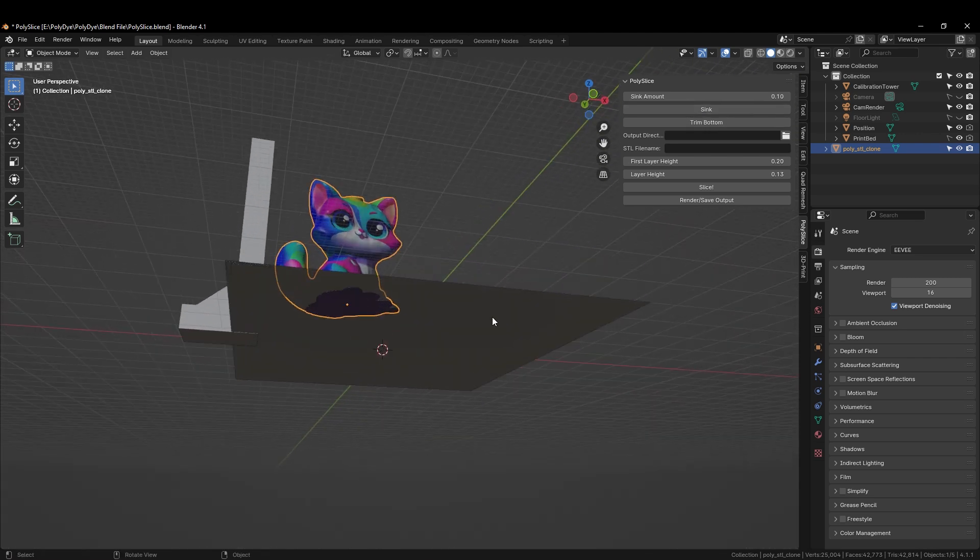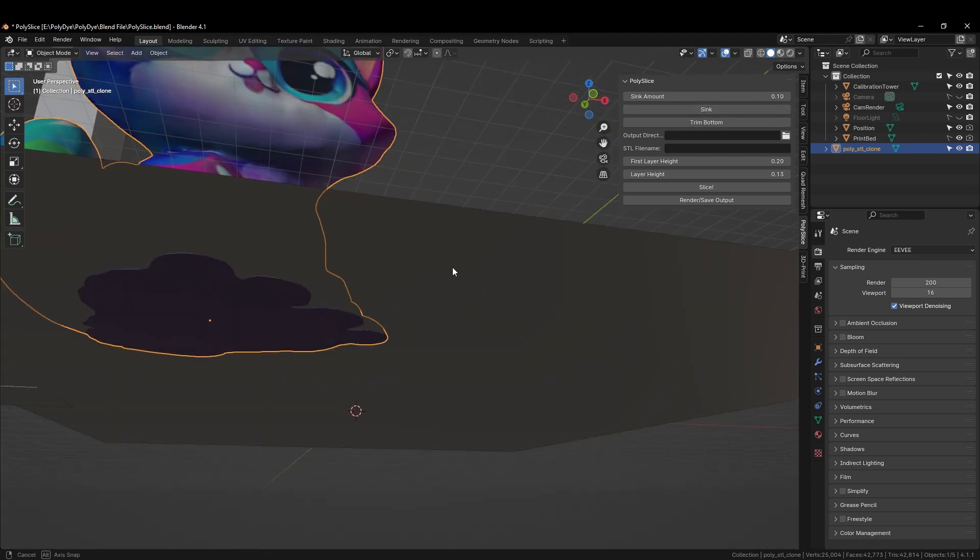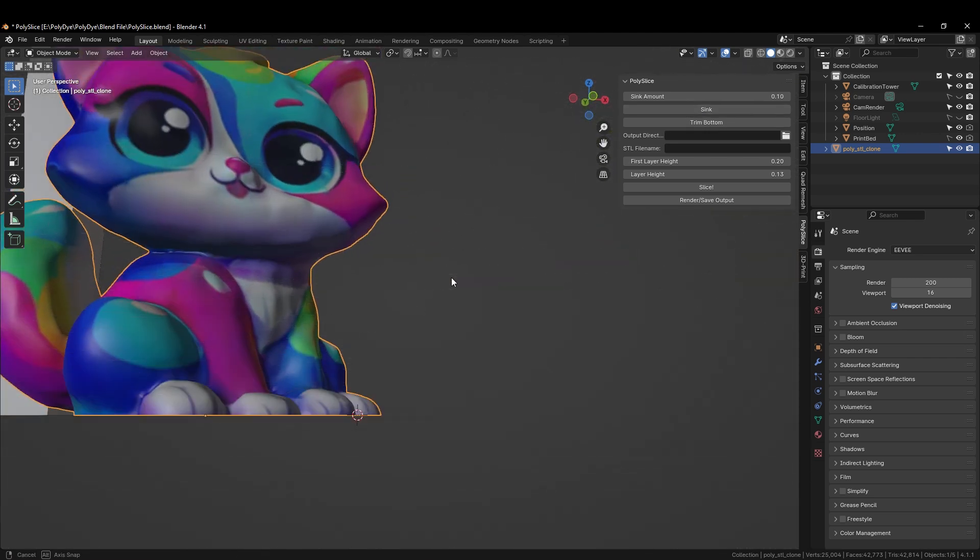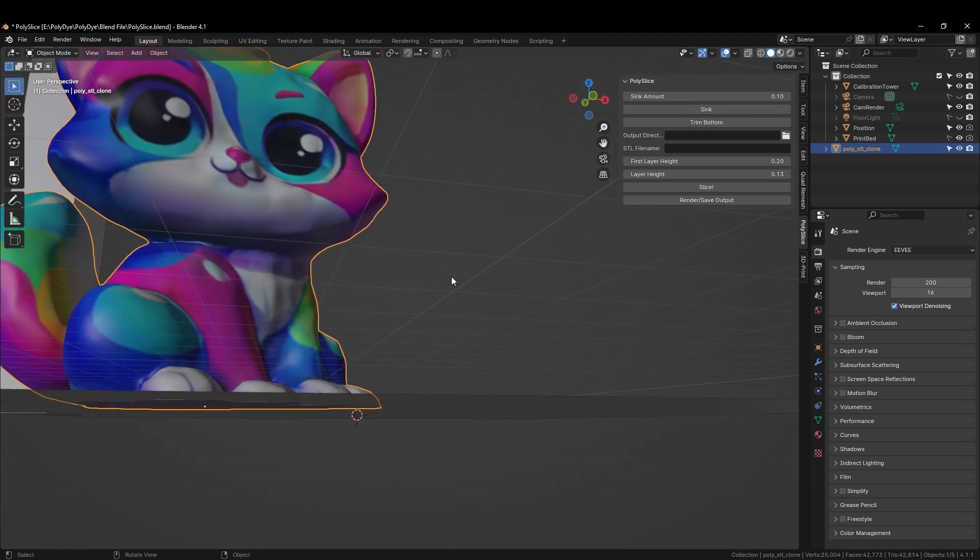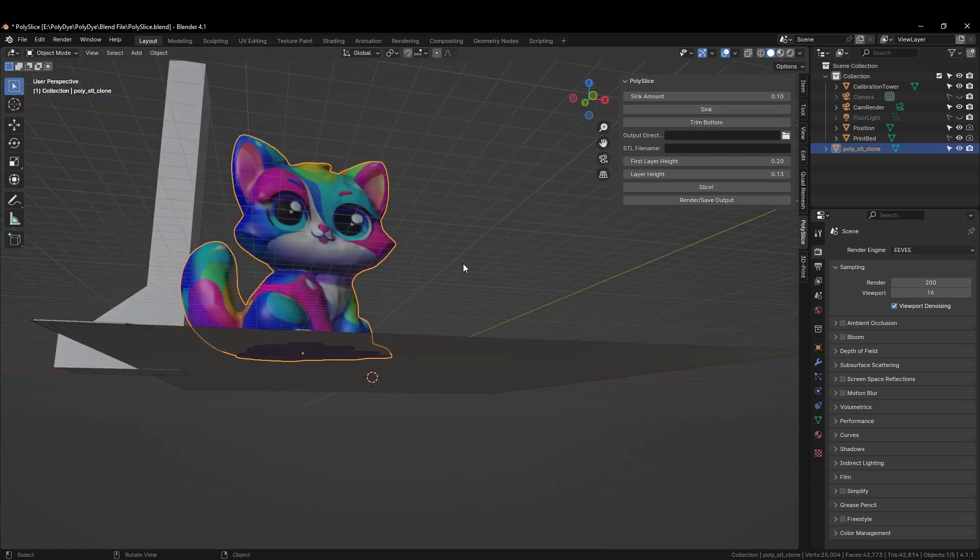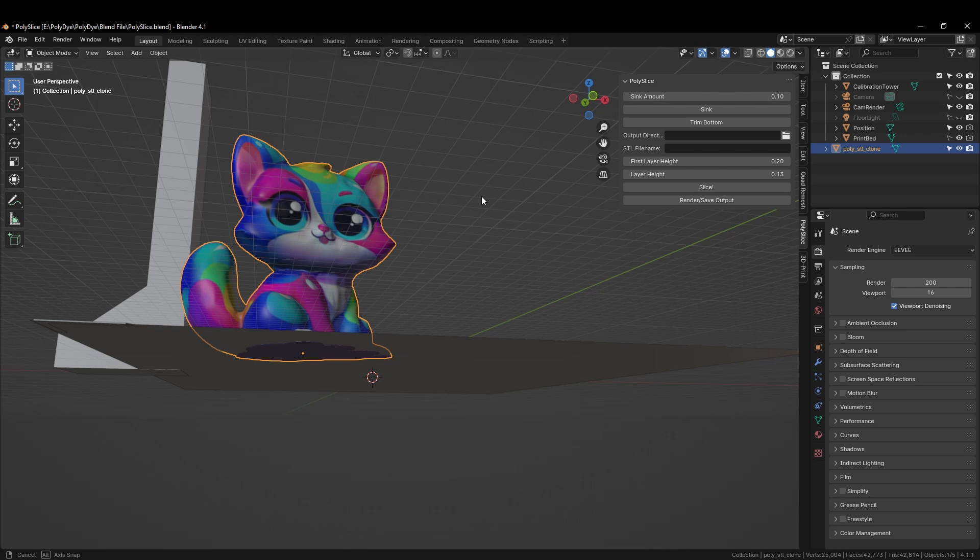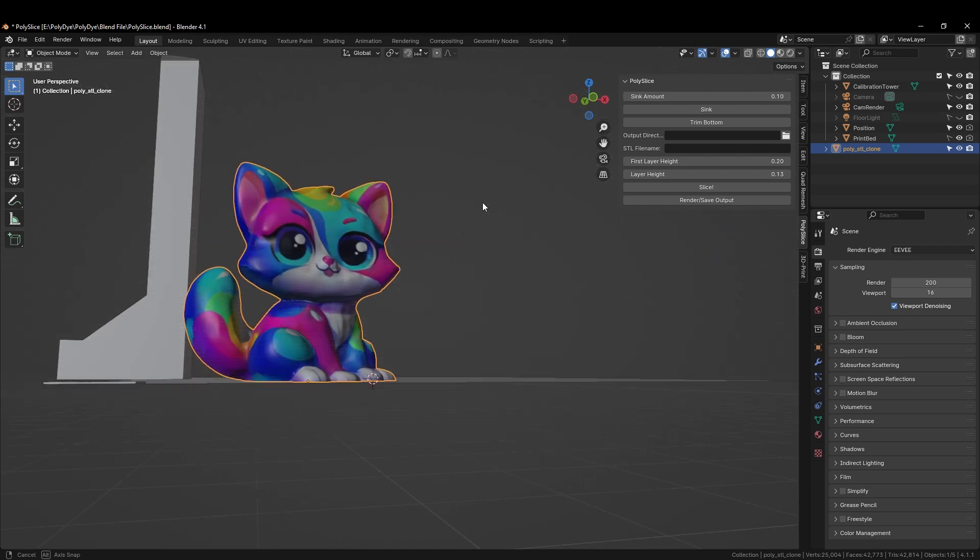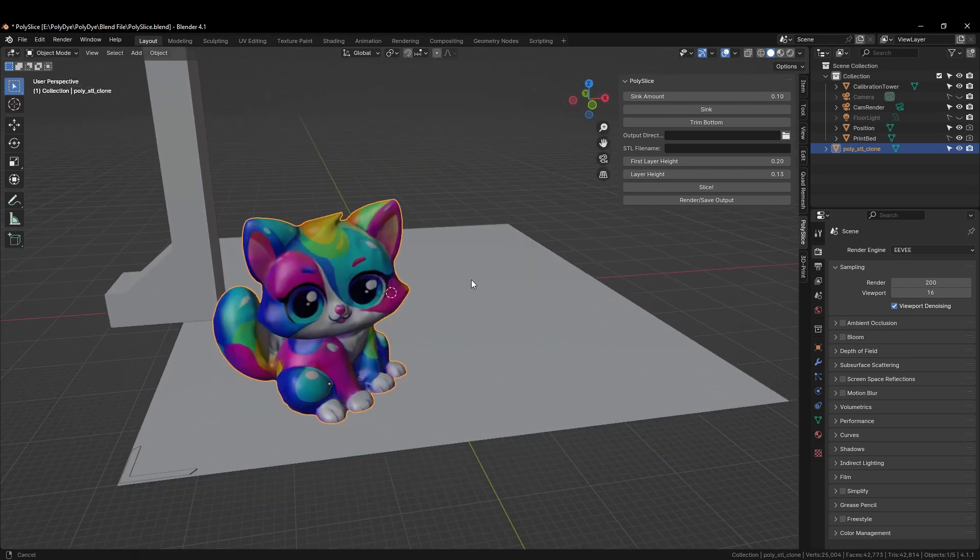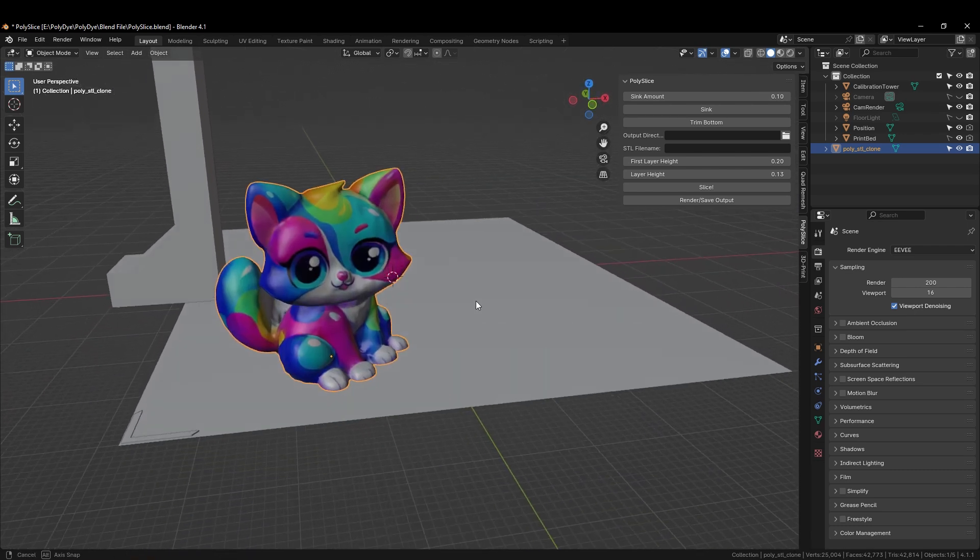As you can see, the model is slightly below the surface, which we do not want. We want it perfectly placed on the build platform.